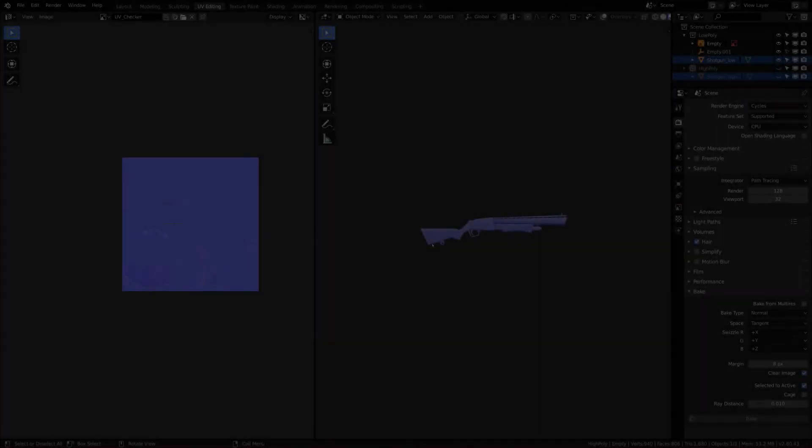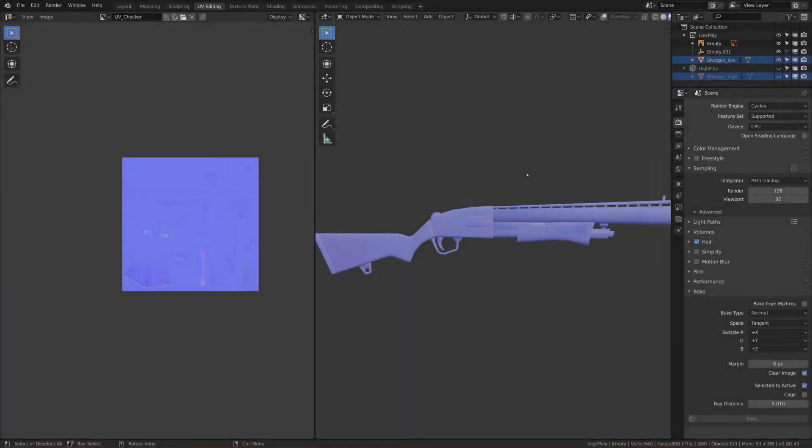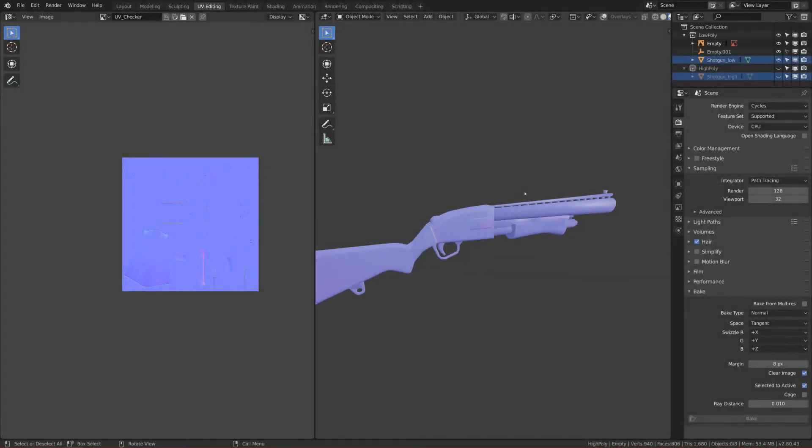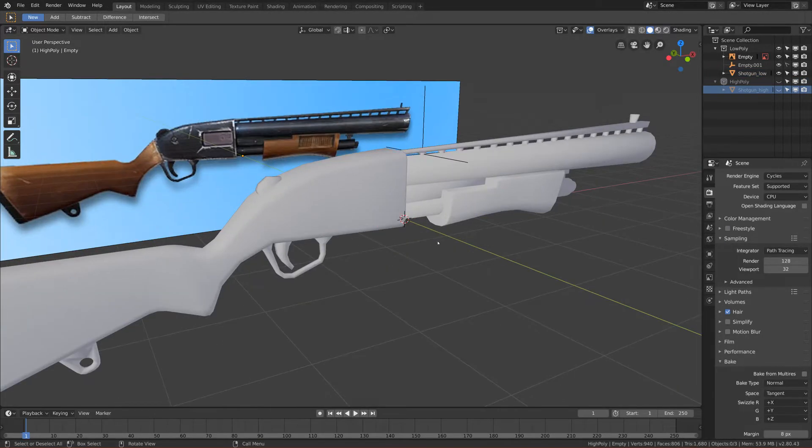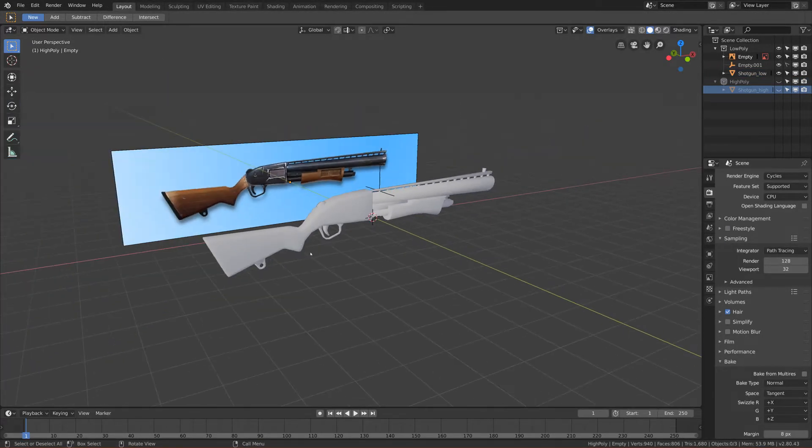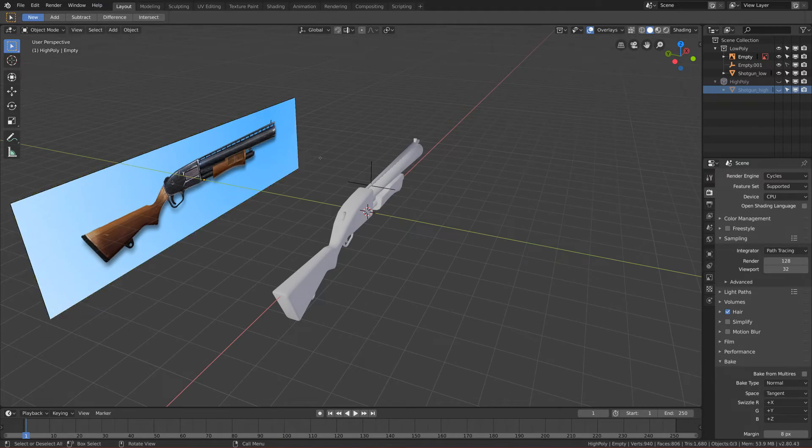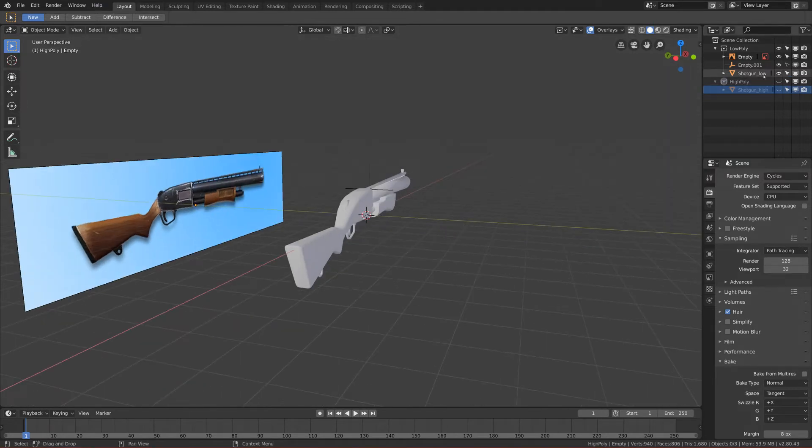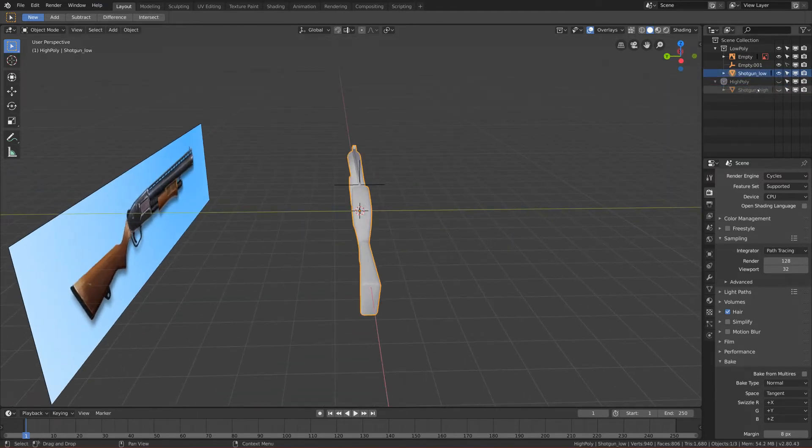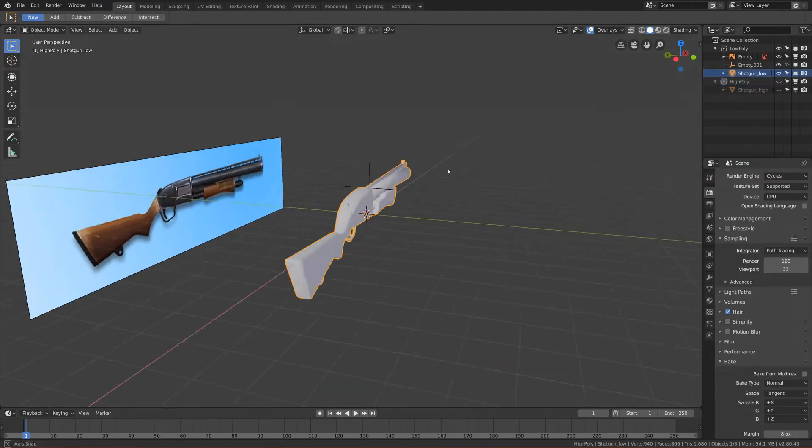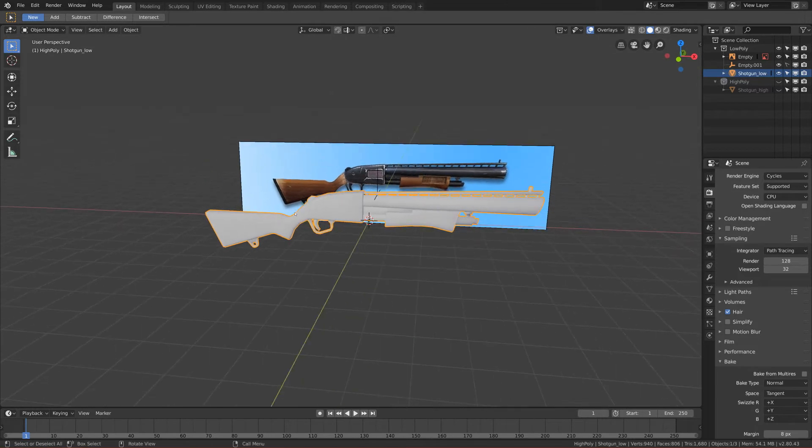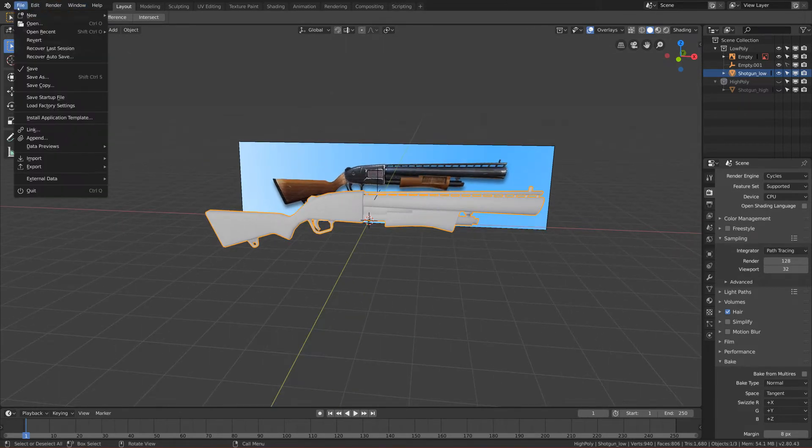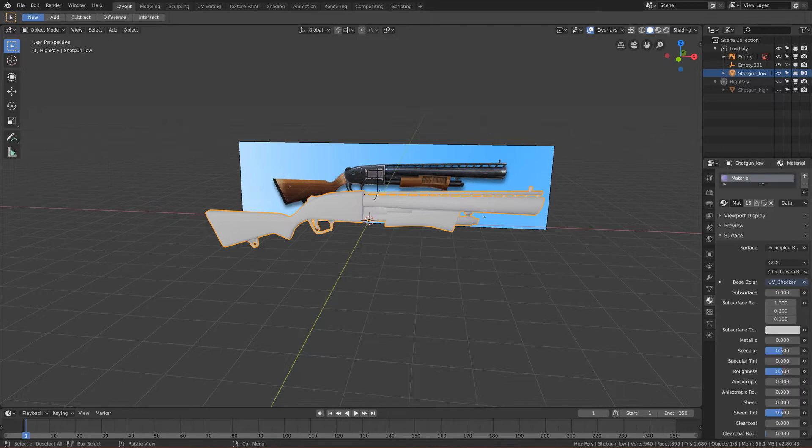Okay guys, welcome to another part. In this part we will export it to Substance. Go to layout mode again. Let's select this shotgun low and we can also first, maybe let's change the name of the material.